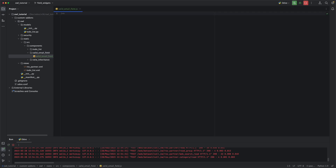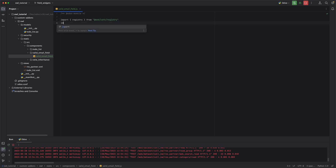We need to declare that this is a module. We need to import registry from web for registry. Next, we need to import the email field because we are going to inherit the email field here, and it's located under web, views, fields, email, and email field.